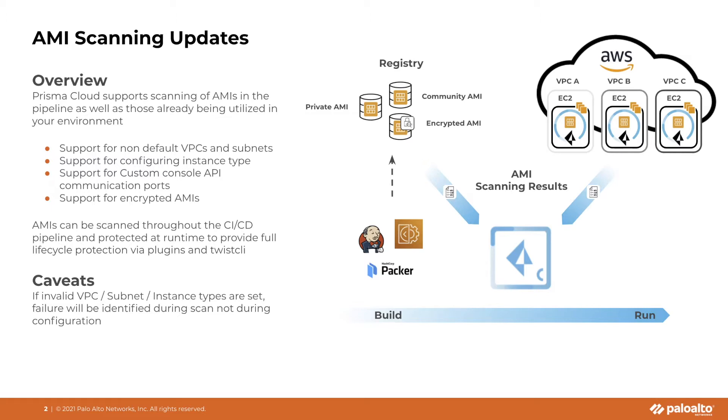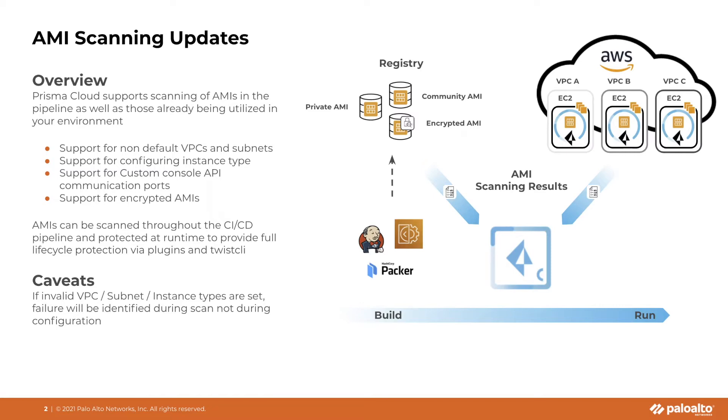AMIs can be scanned throughout the CICD pipeline as well as being protected at runtime, and this will provide full lifecycle protection via our plugins and TWISTCLI tool. I just want to highlight one caveat here. If you set invalid VPC subnet instance types during your configuration, the failure will be identified during the scan, not at configuration. So without further ado, let's go ahead and jump into a quick demo.